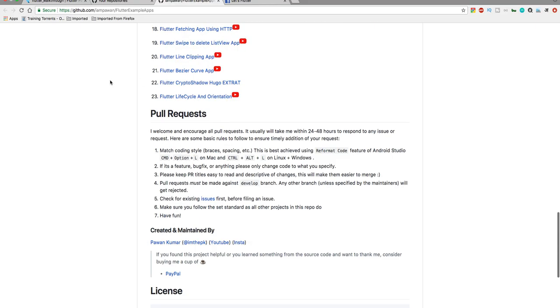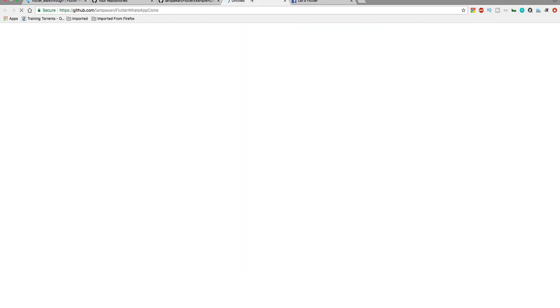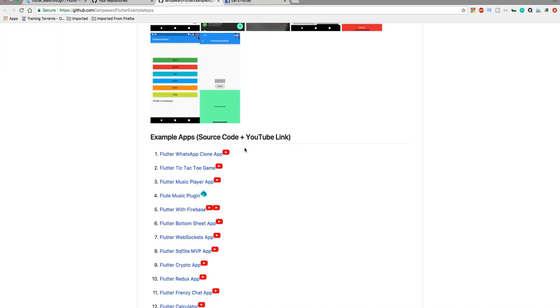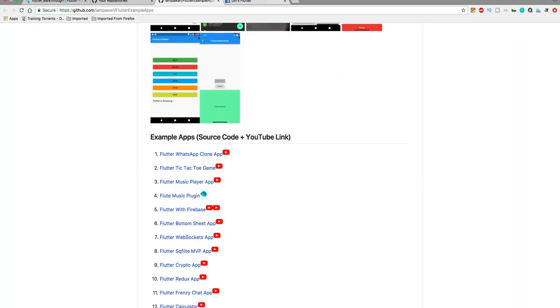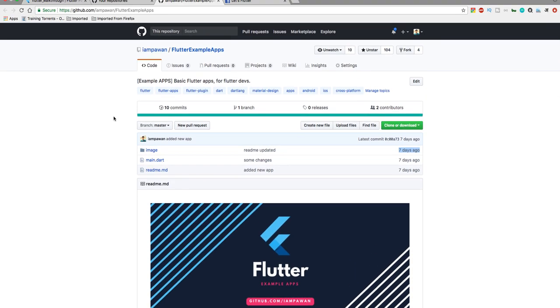You can click one of the example apps — here you can see the Flutter WhatsApp clone, and if you click on the YouTube icon it will open the video for you to watch how to implement it. Everything is free. On Facebook you can join the 'Let's Flutter' group which I created — I'll put a link in the description.